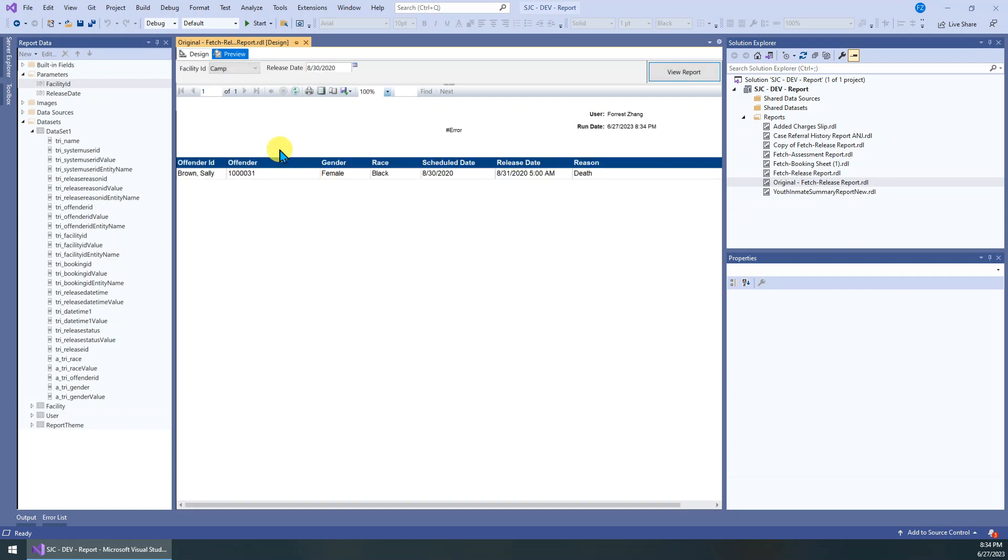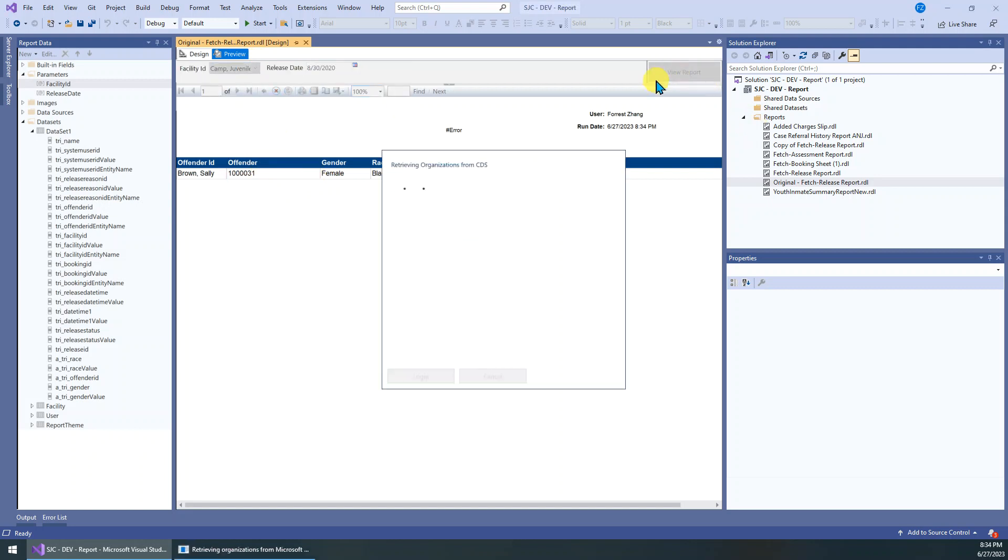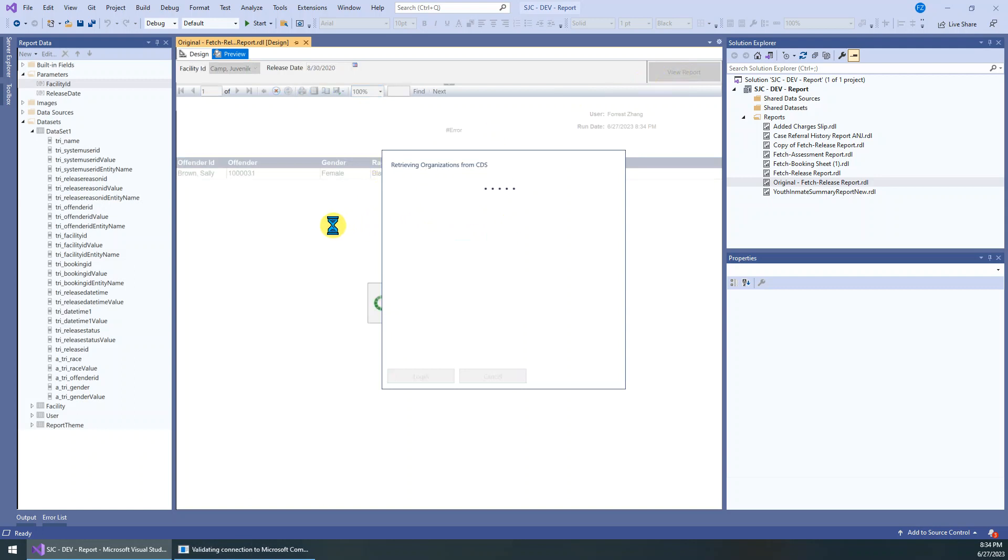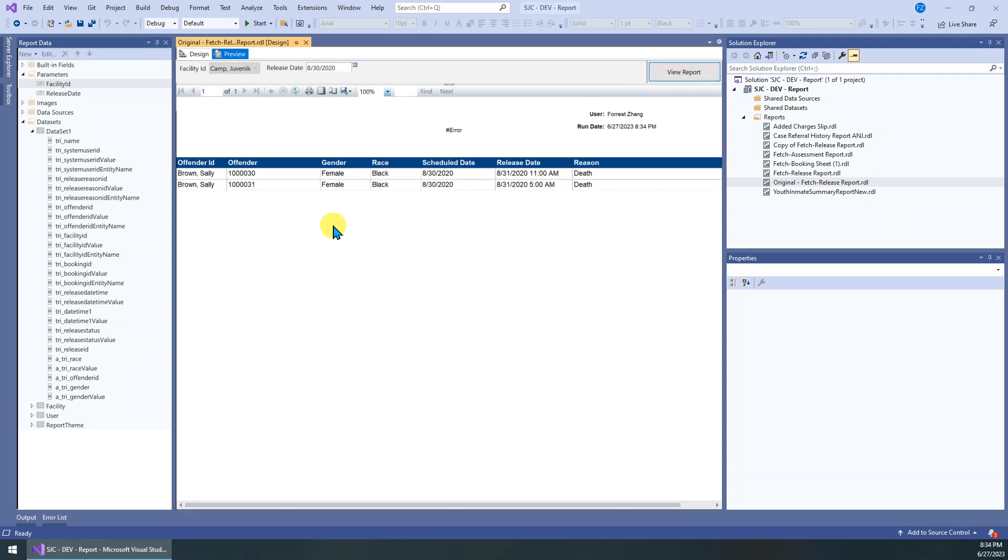So you can see there's only one record here. So if we choose one more, this one, click view report. So you can see it works, right? It can support multiple select now.